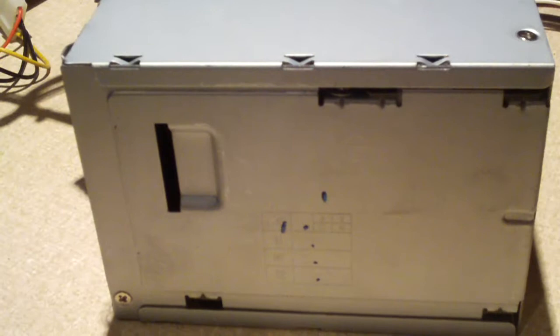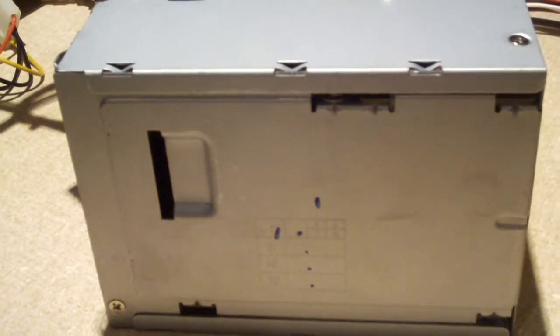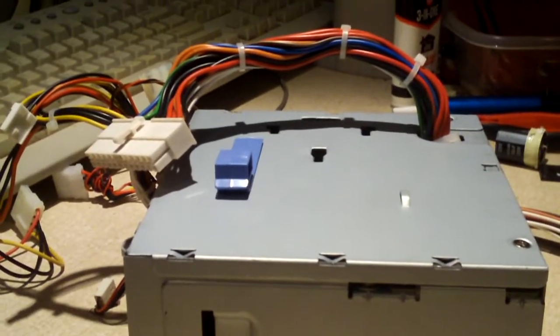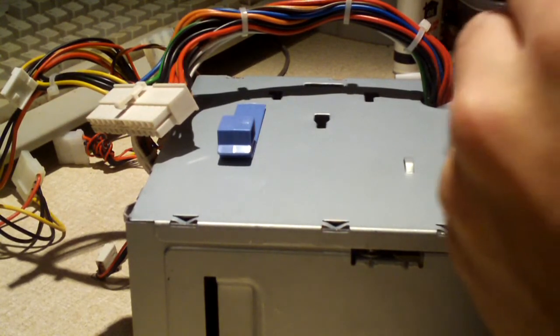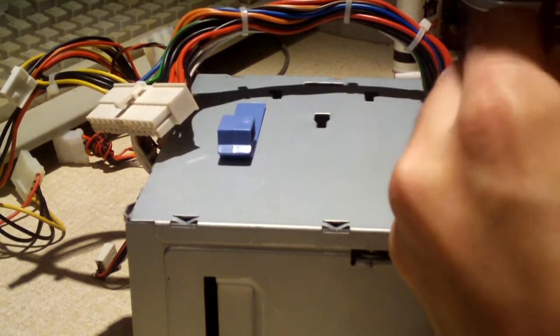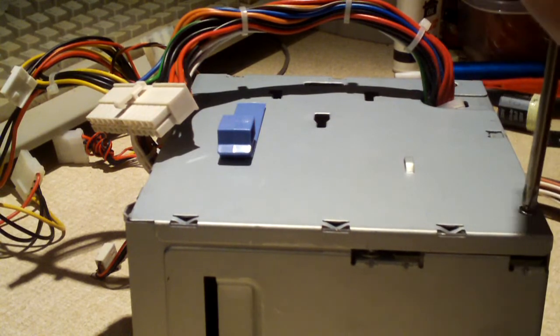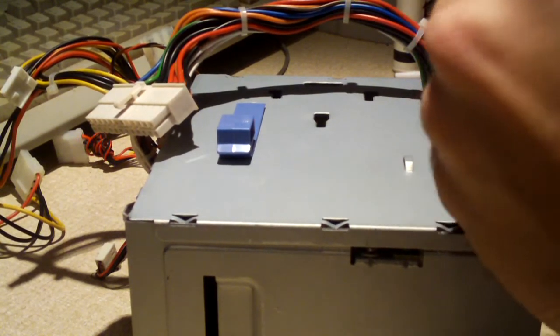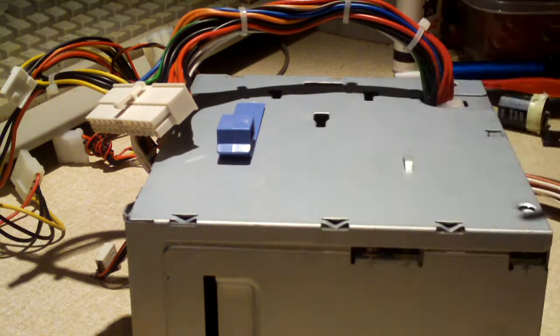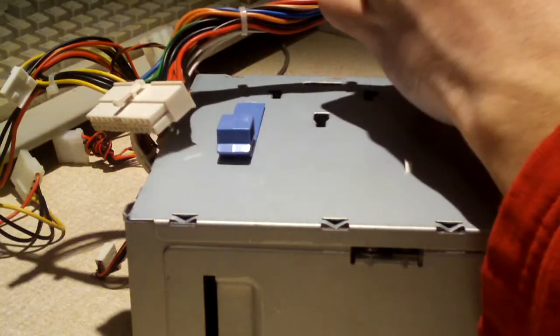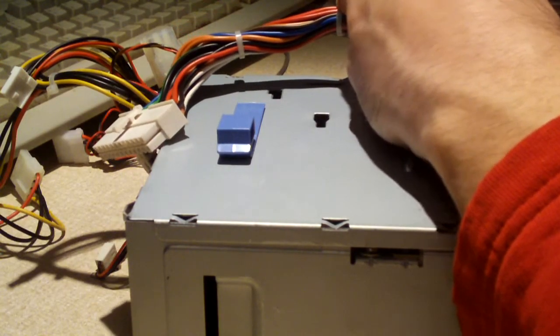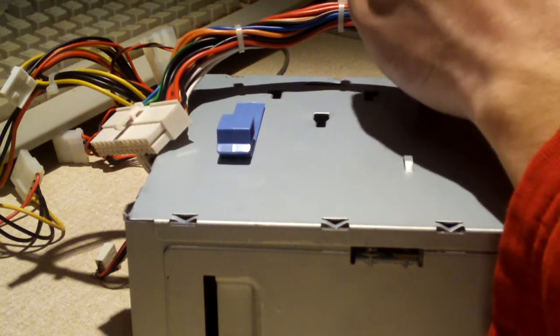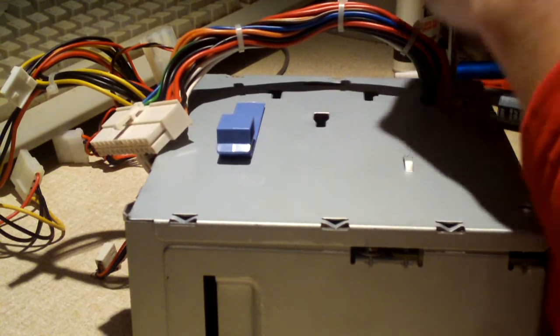I'm going to get these screws loose and we're going to have a look inside this thing. To be honest, this thing is built very well. I'm going to see if there's anything visually wrong with this thing on the inside. There may not be anything wrong with this power supply.